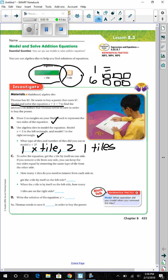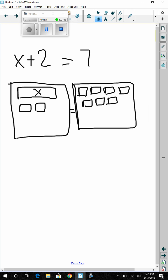To solve the equation, get the x tile by itself on one side. If you remove a tile from one side, you keep the two sides equal by removing the same type of tile from the other side. We need to figure out how many 1-tiles to remove from each side to get the x tile all by itself. This x tile is right here — let's highlight it so we can find it better.